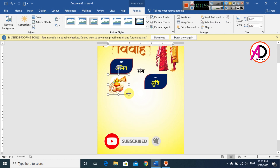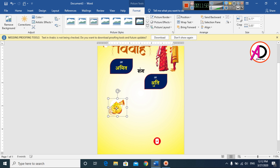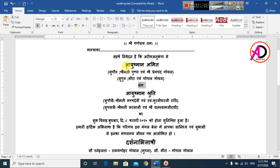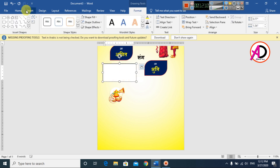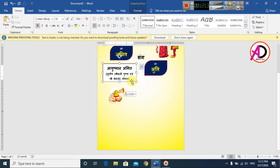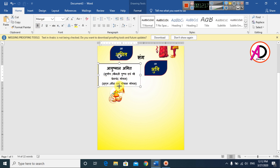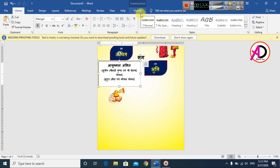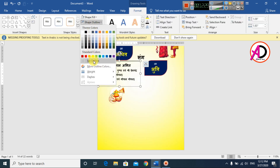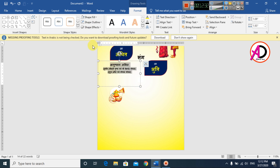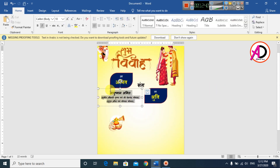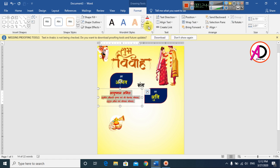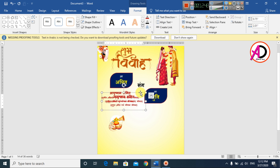Drag the picture into position. Copy this text, then go to Insert and choose Text Box, drag it onto the design, and paste the text. Decrease the font size. Go to Format, set Shape Fill to No Fill and Shape Outline to No Outline. Change the text color to dark red.